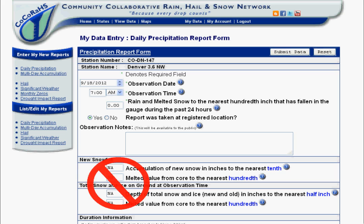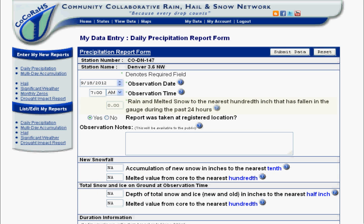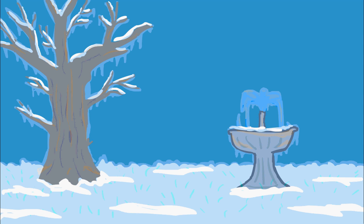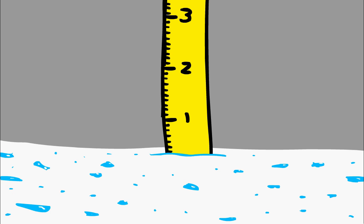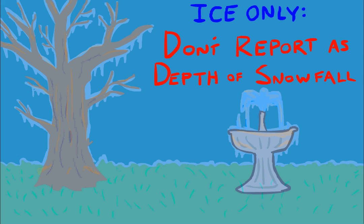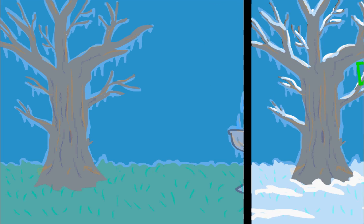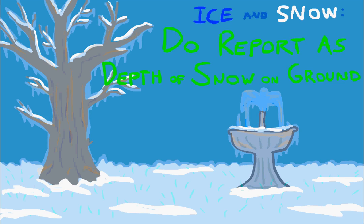When you go to record your measurement on the report form, remember that freezing rain is not reported as snowfall, but is simply reported as a daily precipitation amount, with zero recorded for the snowfall. However, if there is any snow or sleet mixed in, then the depth of any accumulation of snow and/or sleet is measured and reported as snowfall. The depth of ice from freezing rain is not reported as depth of snowfall, but it does contribute to the measurement of depth of snow on ground.